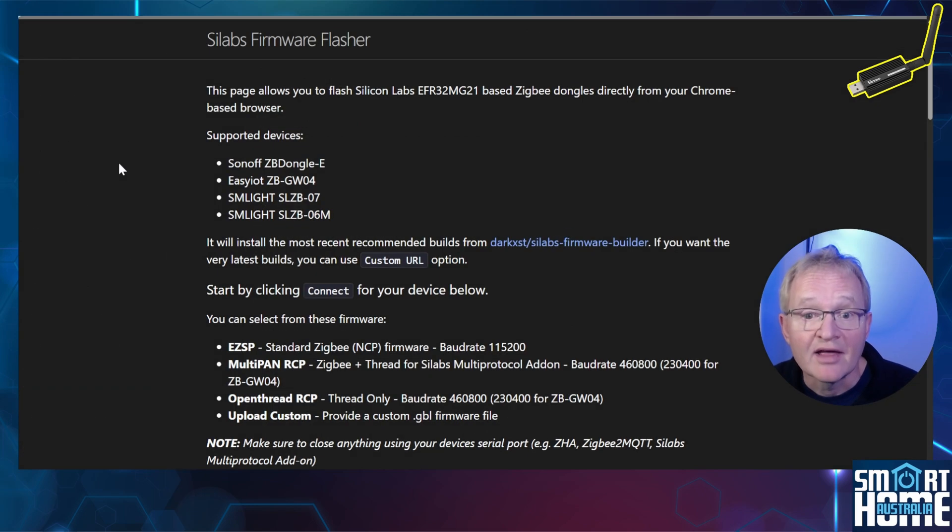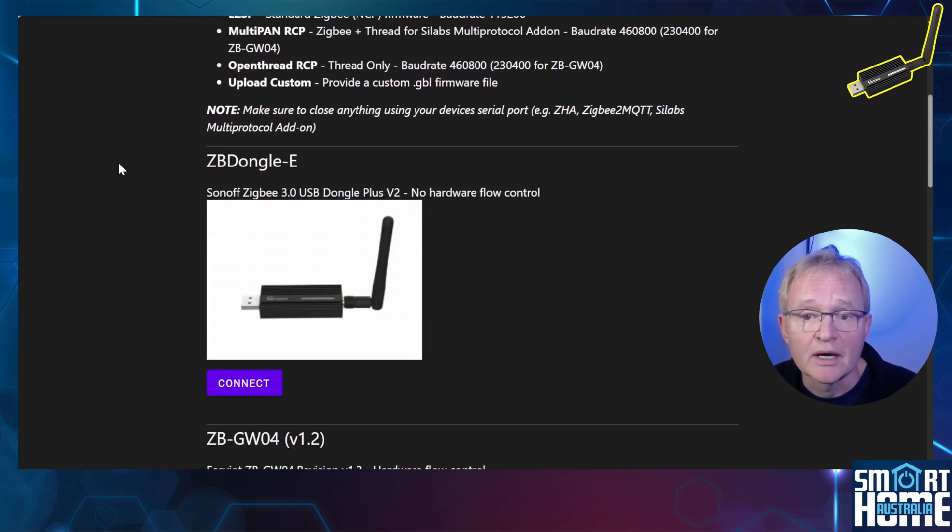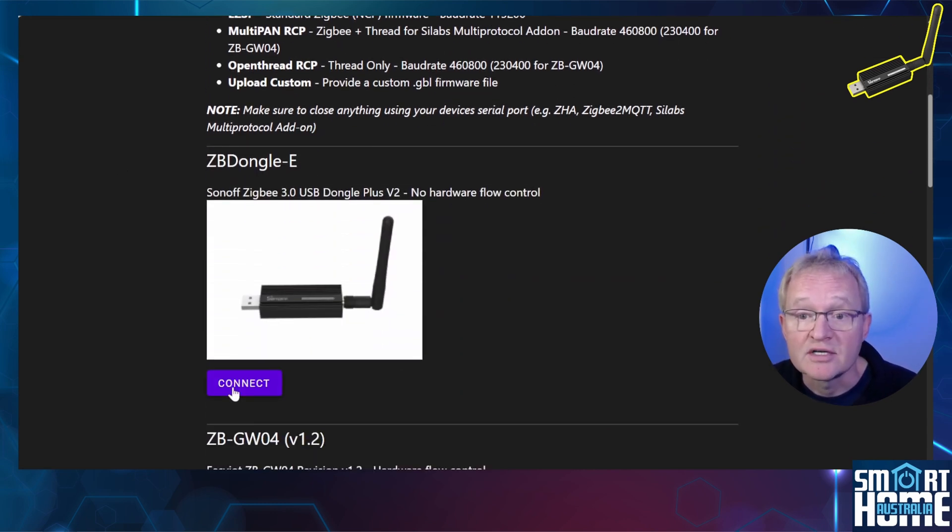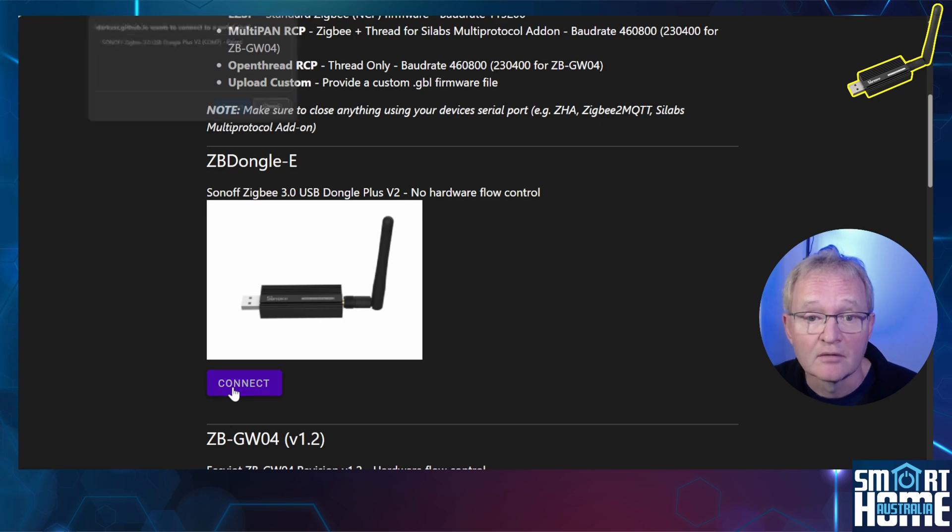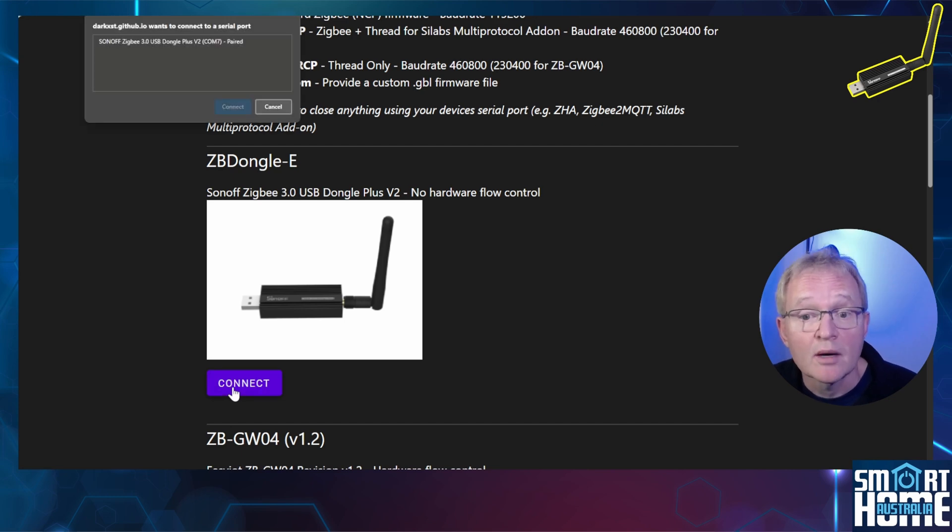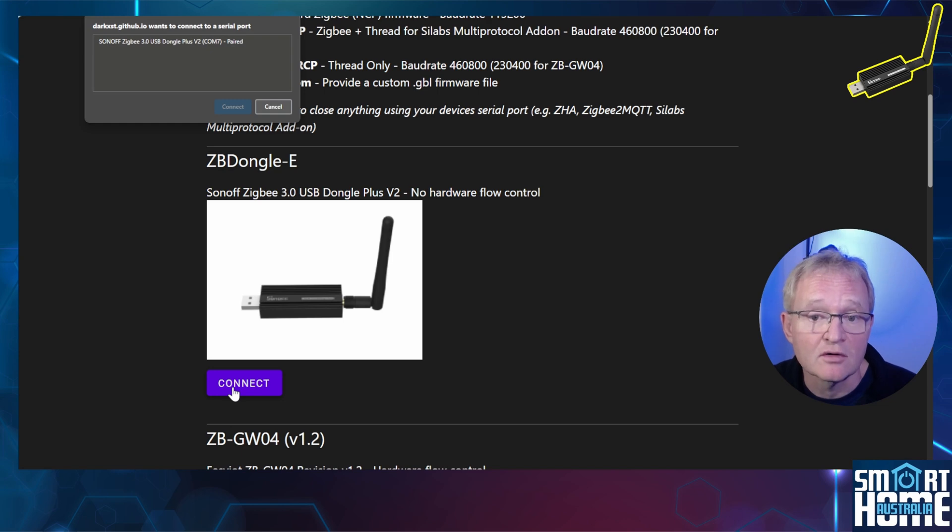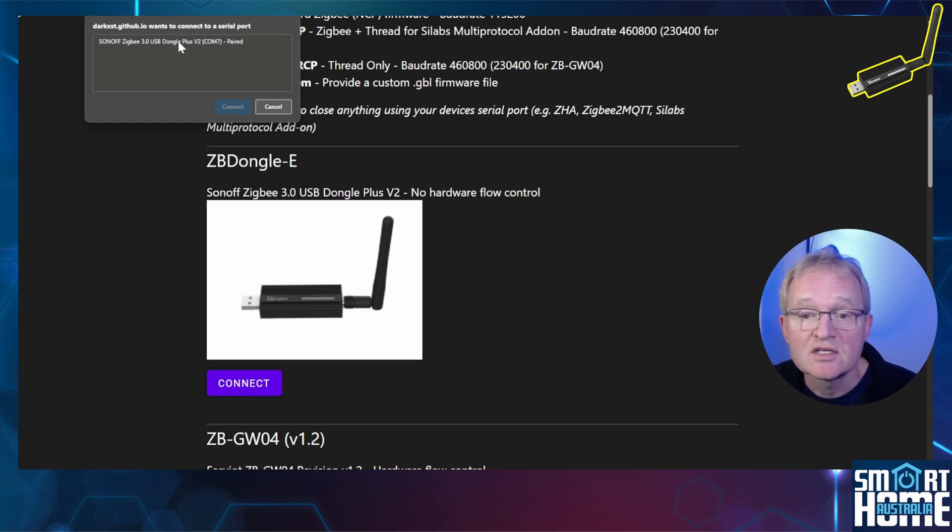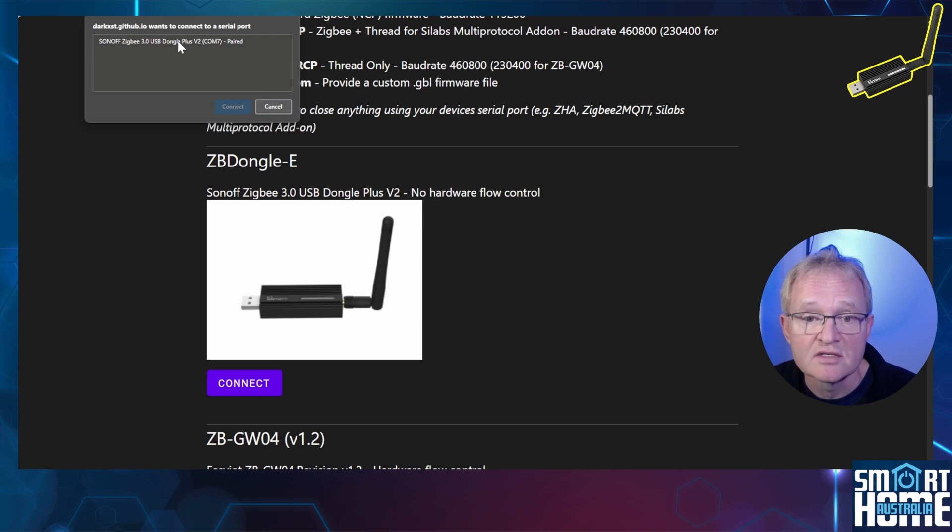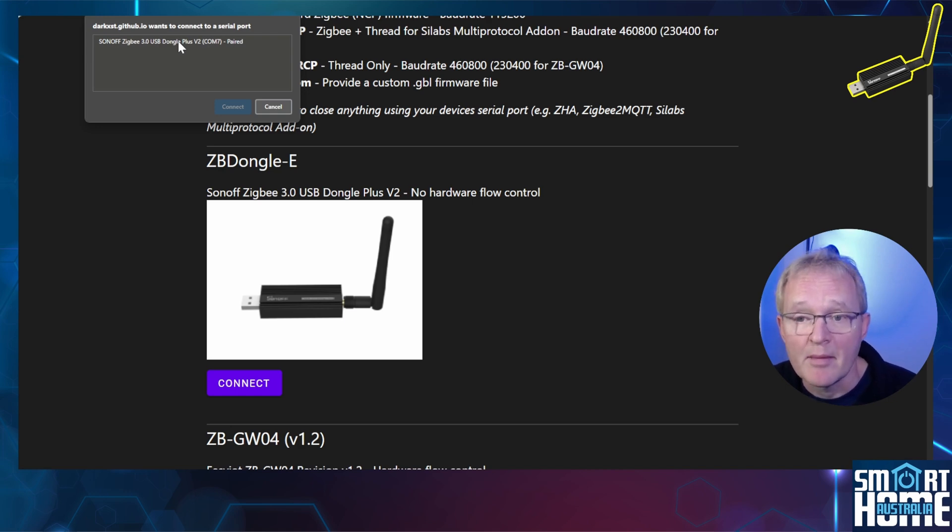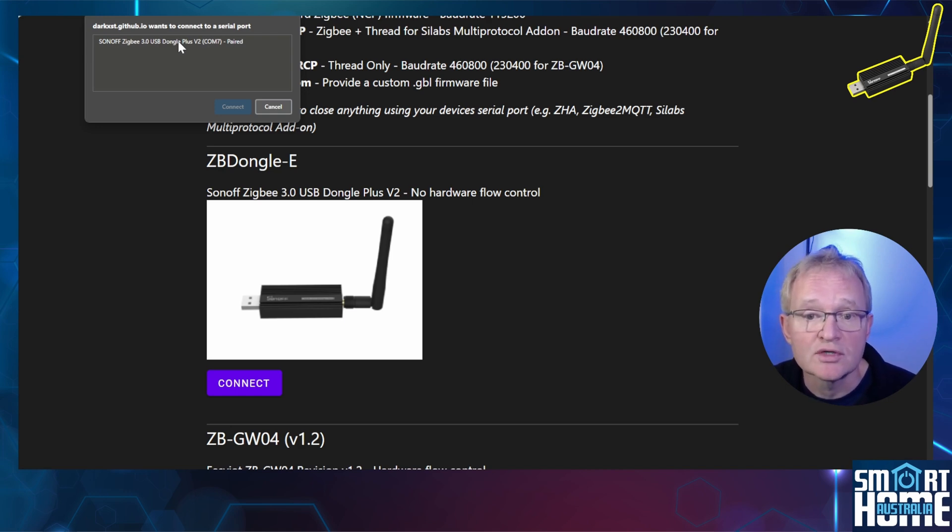Navigate back to the web flasher page. Scroll down the web flasher page until you see the ZB Dongle. Now press the Connect button. A window should pop up saying that the web page wishes to connect to your serial port and list your Sonoff as Dongle E. If no device is shown, then it's probably because you don't have the appropriate device drivers. If that's the case, then watch the video in the pop-up above for instructions on how to install these drivers so that your dongle will show up.